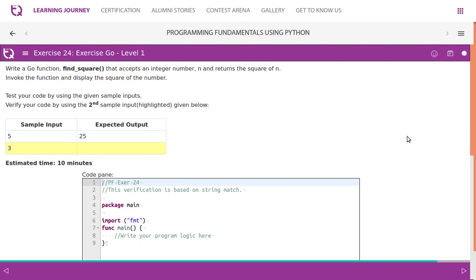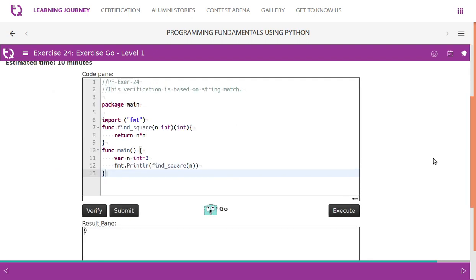Write a Go function findSquare that accepts an integer number n and returns the square of n. Invoke the function and display the square of the number. Test your code using the given sample inputs: if the sample input is 5, it has to return 25; if the sample input is 3, it has to return 9.